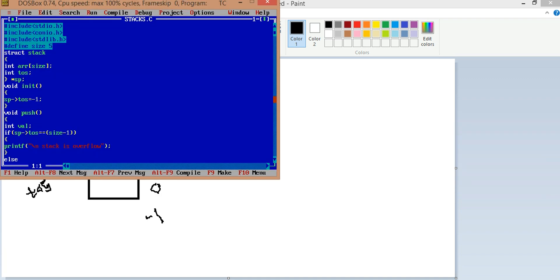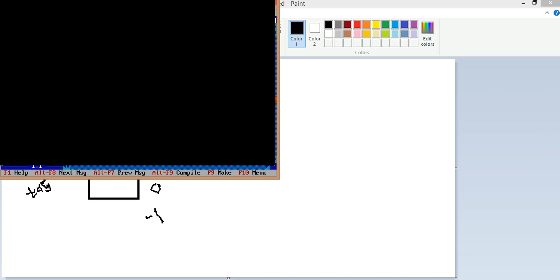Now I am showing the program of a stack. I am including the header files stdio.h, conio.h, and stdlib.h. The size is defined as a macro. I created a structure with an integer array of the defined size, and TOS as a pointer variable SP pointing to the structure.